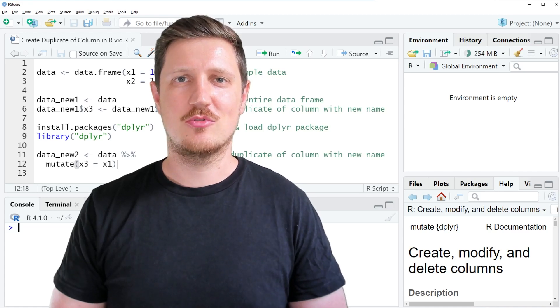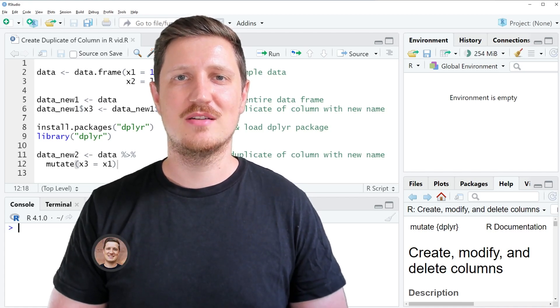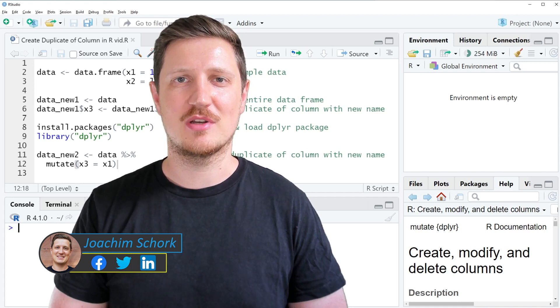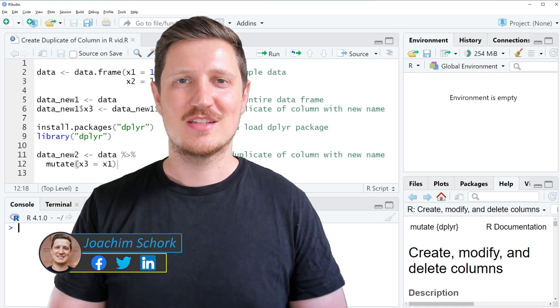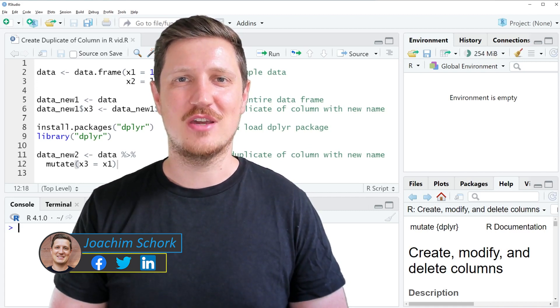This video explains how to create a duplicate of a column in a data frame using the R programming language. So without too much talk, let's dive into the R code.